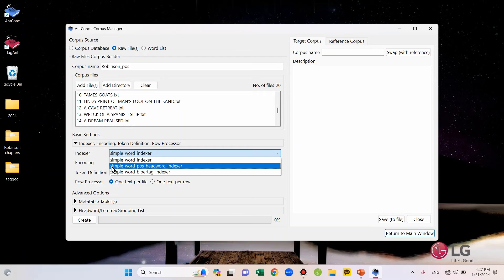If you do not change this option, the tool can't read tags as tags. It will read them just as words. So, you should not forget this.